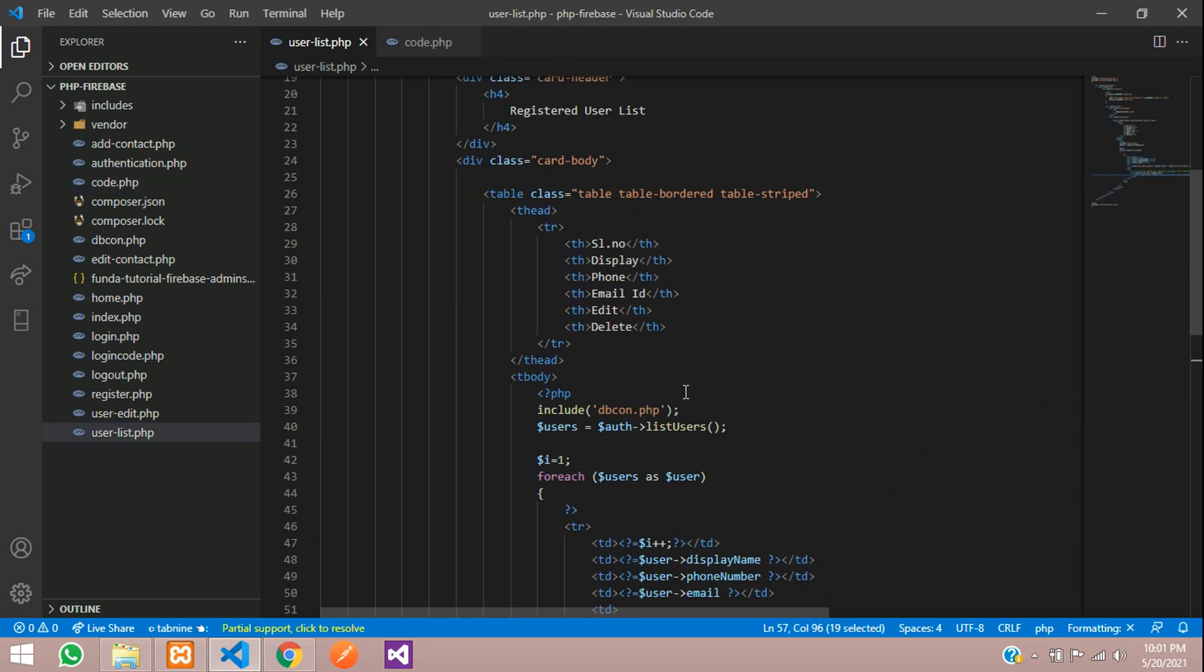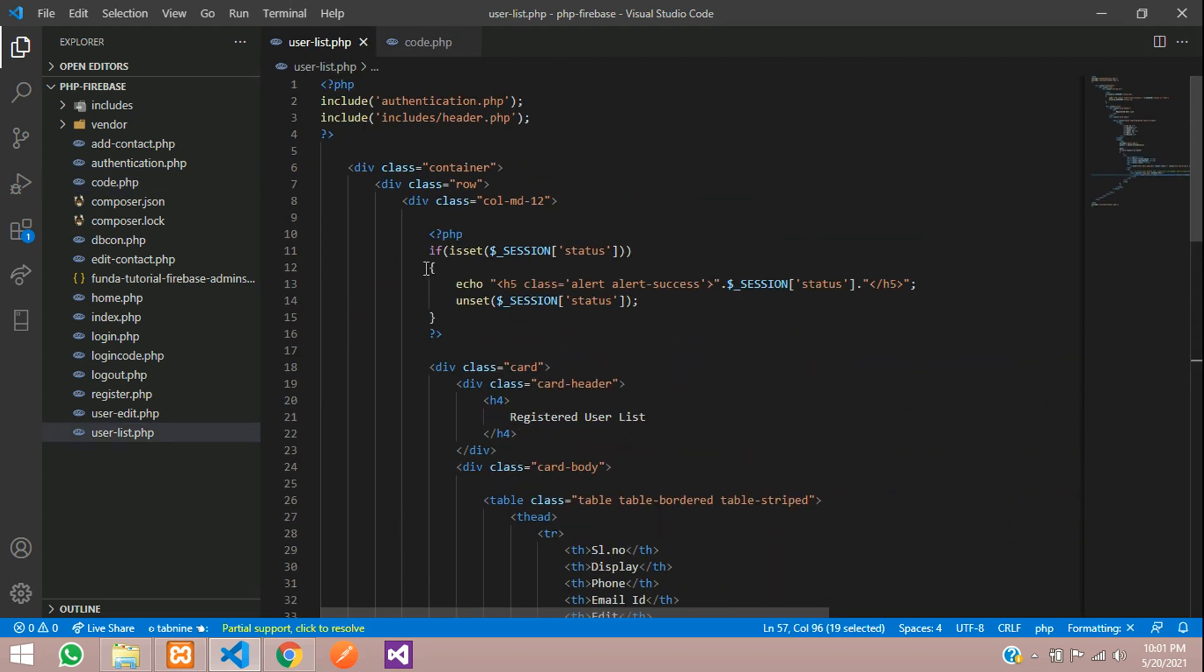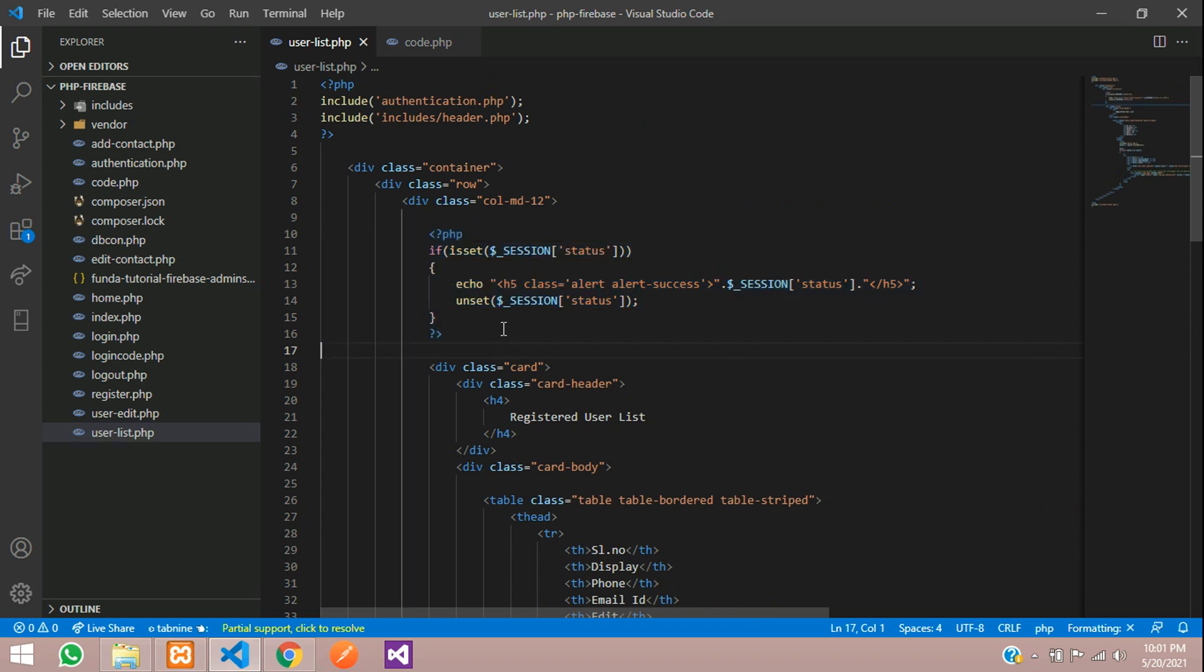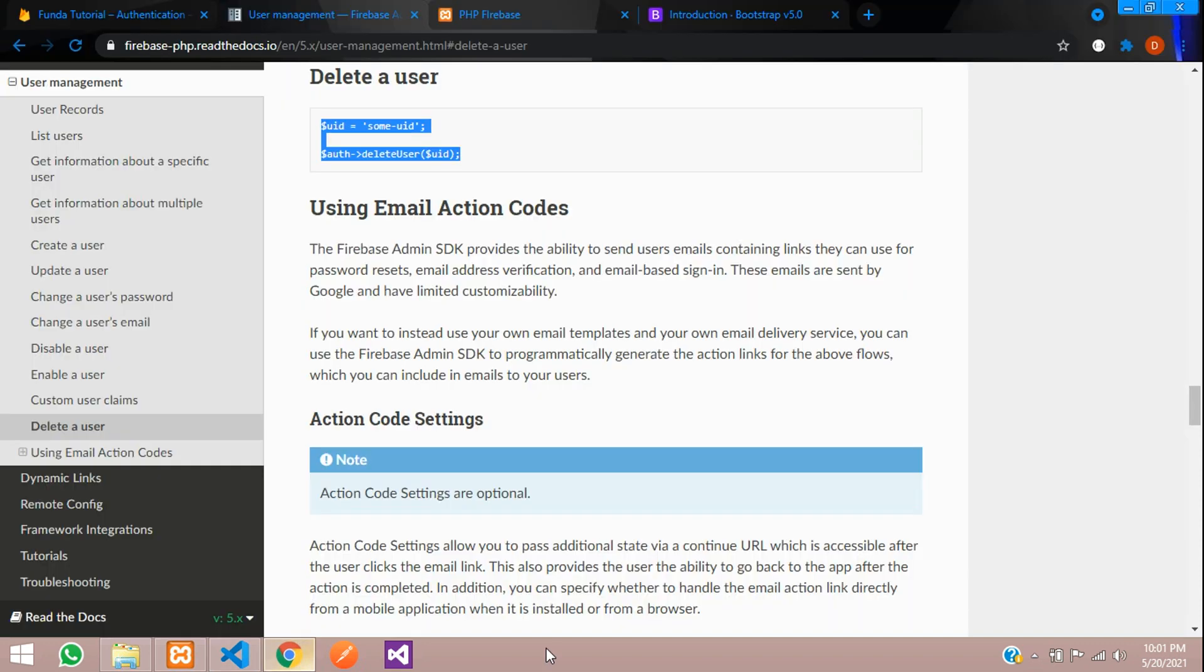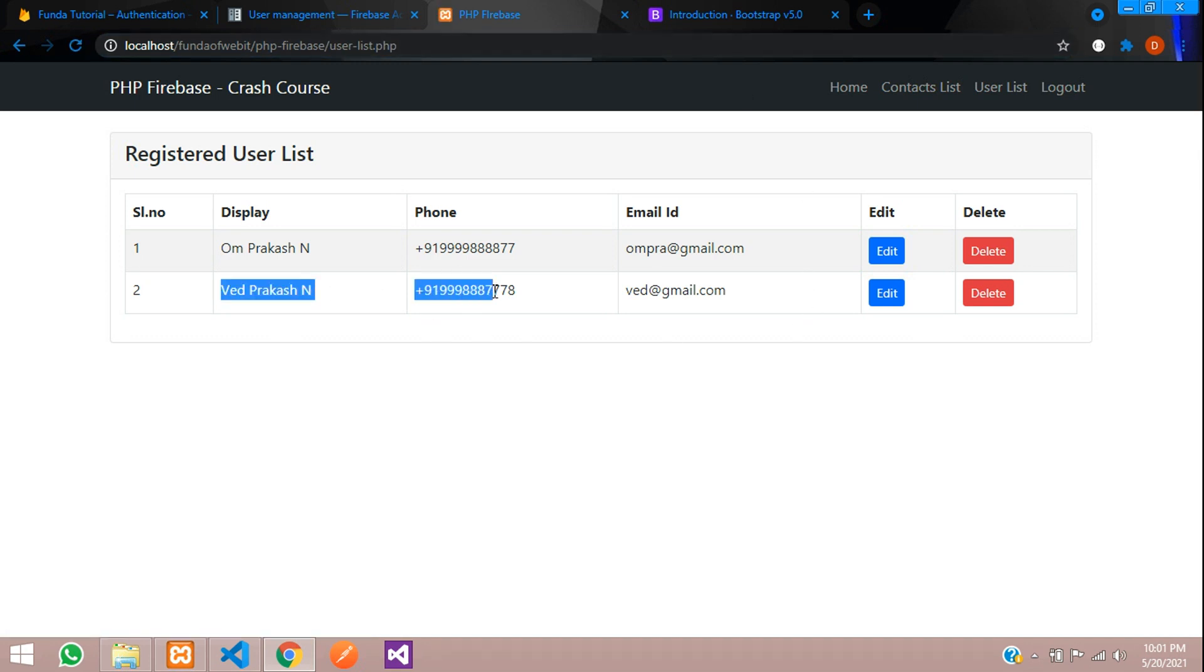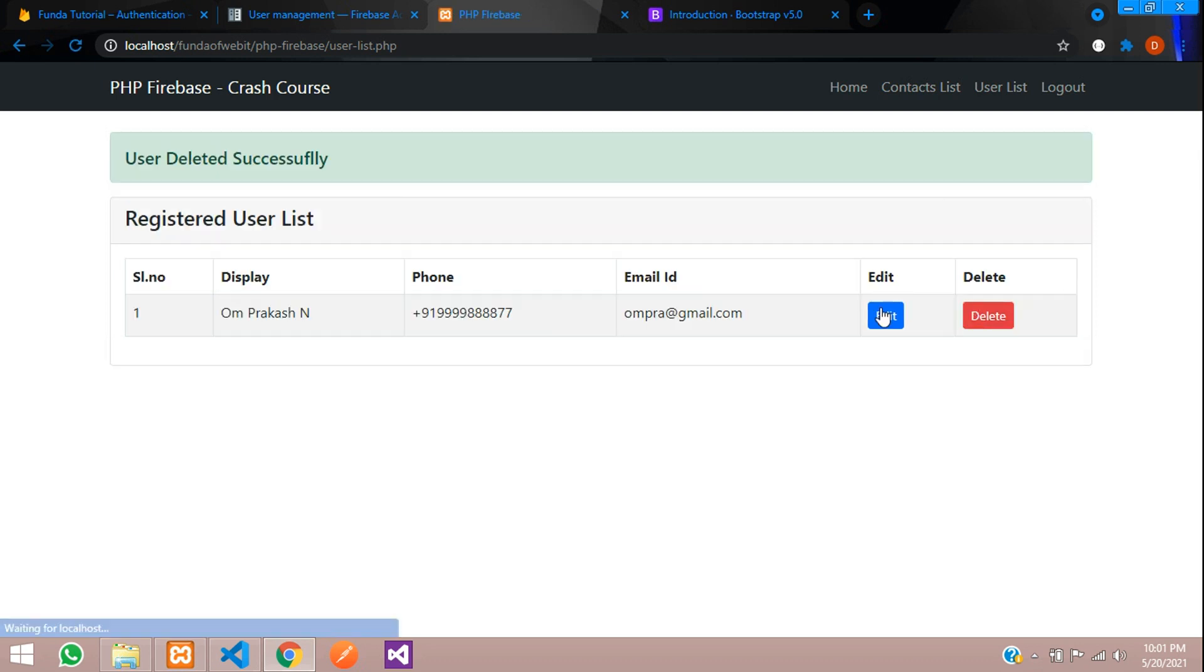We have already coded that over here to show this message. Now let's test. Let's get back, refresh, and let's try to delete this Prakash account. Delete. Perfect. User deleted successfully and there is no record.